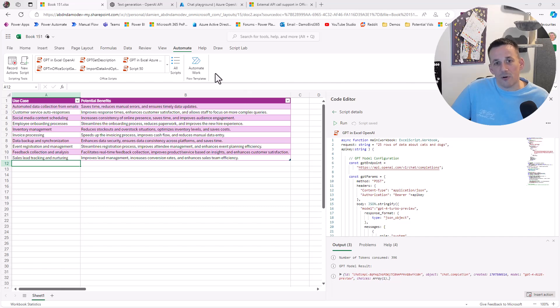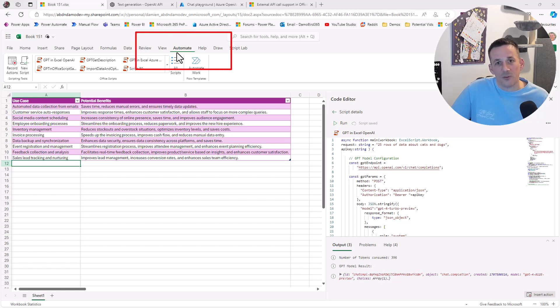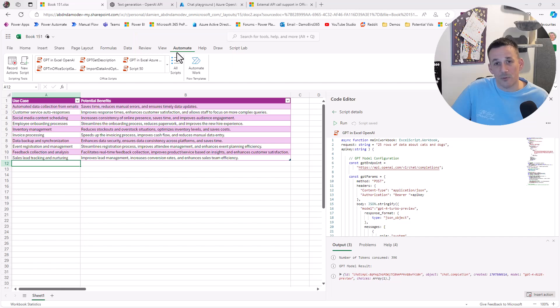First off, I'm in Excel and you can see that I have an Automate tab at the top here. It's worth noting if you can't see that Automate tab, then most likely your organization has disabled Office scripts at your tenant level.